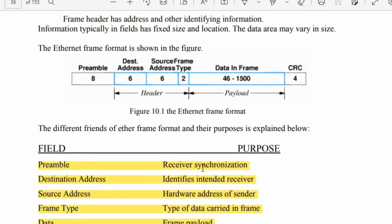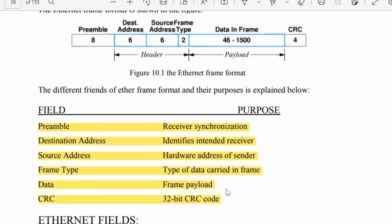The frame header includes: preamble for synchronization, destination address which identifies where the frame has to be sent, source hardware address identifying the sender, frame type indicating what type of data is being carried, the data payload, and a CRC code for error checking.